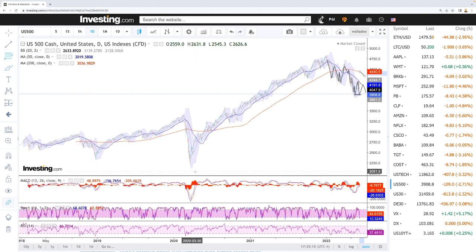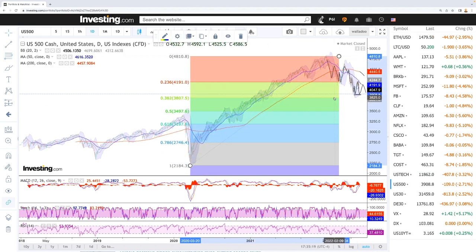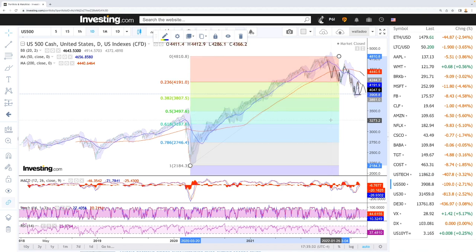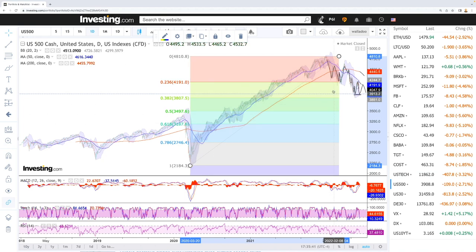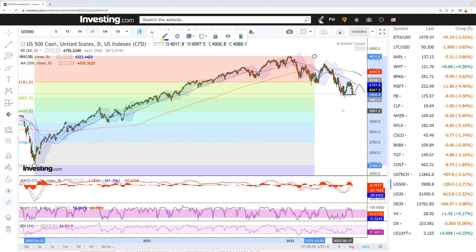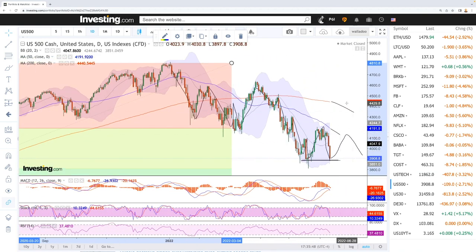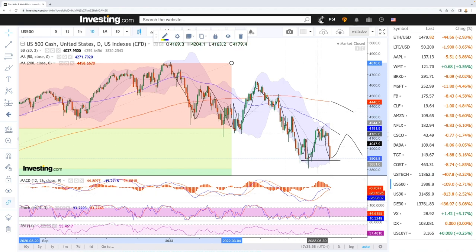Looking at the Fibonacci retracements for this market, we can see the 38.2% level is right here where we fell last time. If we drop below that, the next level is down at 3,486. Then the 31.8% retracement is all the way down at 3,184 — and that is probably as far as this market goes if it drops, because from there we should see a massive rally to the upside. If we break above the 50 moving average, the 200 moving average will most likely come into play. MACD has crossed the signal line, momentum is to the downside, as is the stochastic and RSI.